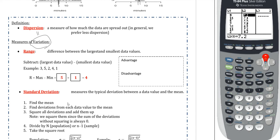Range is simply the difference between the largest and the smallest data values — the minimum and the maximum. That tends to be incredibly easy. Looking at this data set — 3, 5, 2, 4, 1 — the highest number is 5, the lowest number is 1, so 5 minus 1 is 4. Done. That's how you calculate a range.